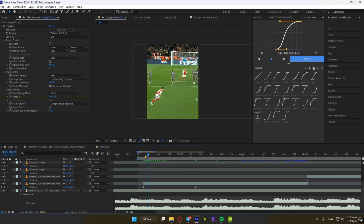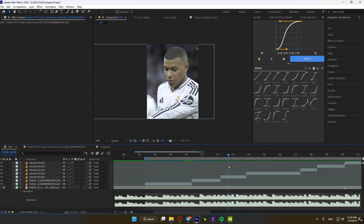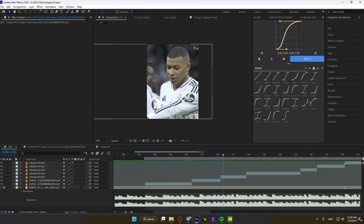Now click B to select your video's start and N to select its end. Now let's hide the scoreboard, the TV channel name, and the crowd.